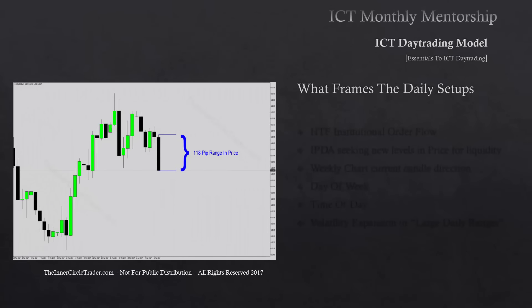What frames the daily setups? We have to concern ourselves with higher time frame institutional order flow. That's going to be arrived at by looking at monthly, weekly, and daily PD arrays in the last 20, 40, and 60 trading days.